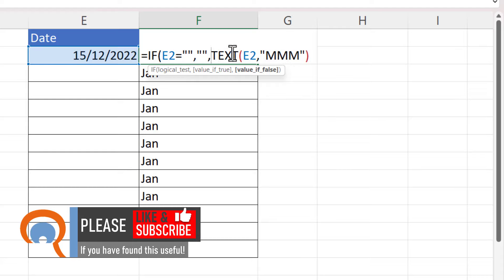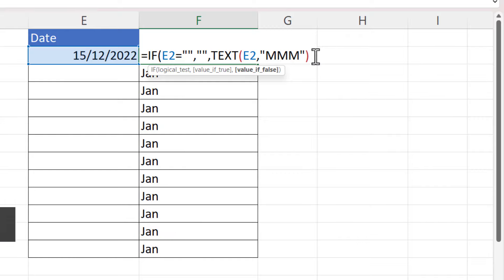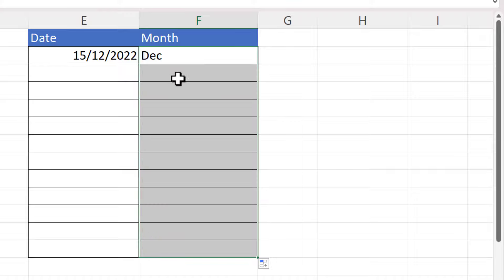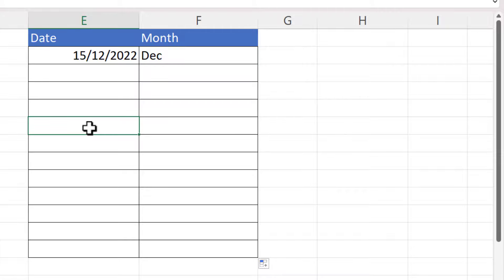Now if I close the bracket at the end and copy this down, you can see it hides the January values. If I put a date in here, it returns the correct month.